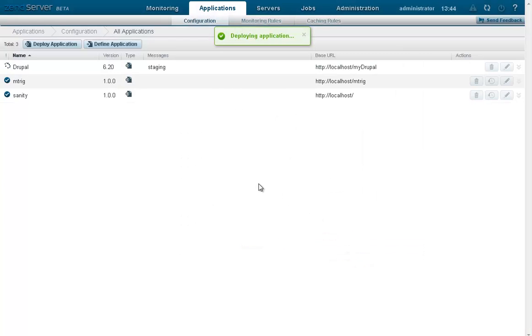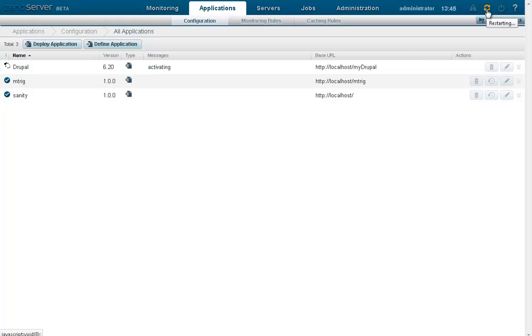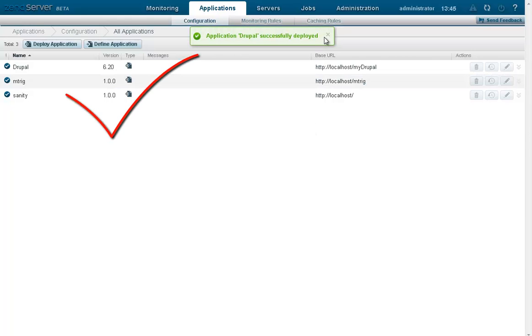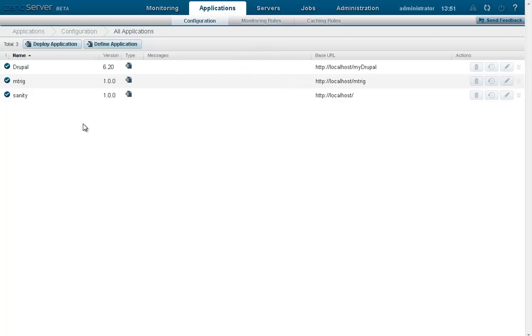XenServer will commence with the deployment process, which includes restarting the server. Our application is now live and available on the web at the URL we specified as our base URL.